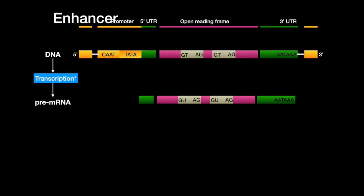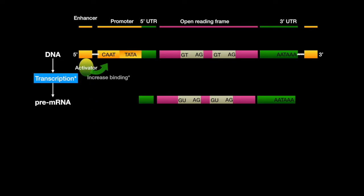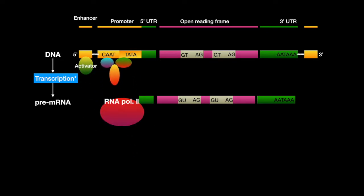The enhancer is a DNA locus that will bind regulator protein called activators, which will increase transcription of the gene locus.